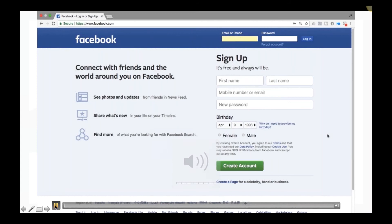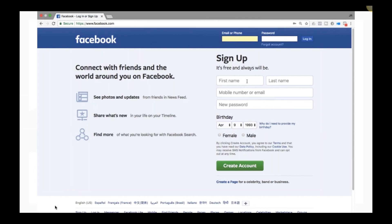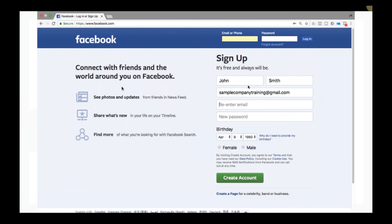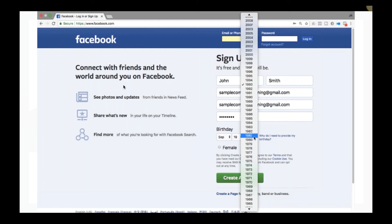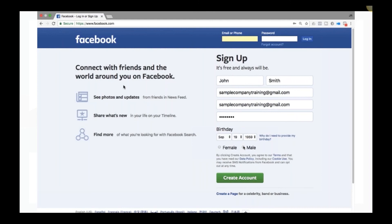On screen at Facebook.com, we'll walk through setting up an account as if you don't have one. Enter your name, mobile number or email, re-enter it, create a password, and put in your birthday — Facebook uses that to identify you, so make sure you remember what you entered. Then hit Create Account and you have an account.